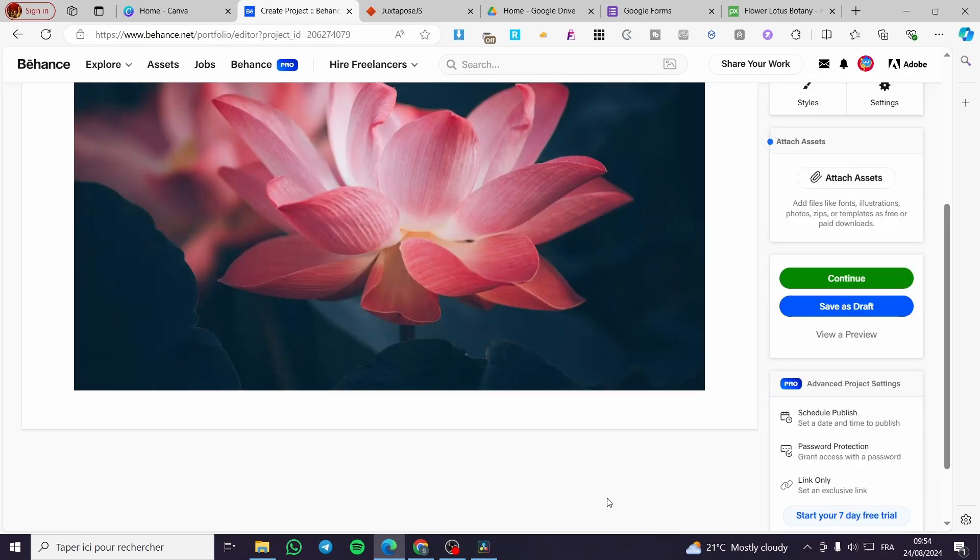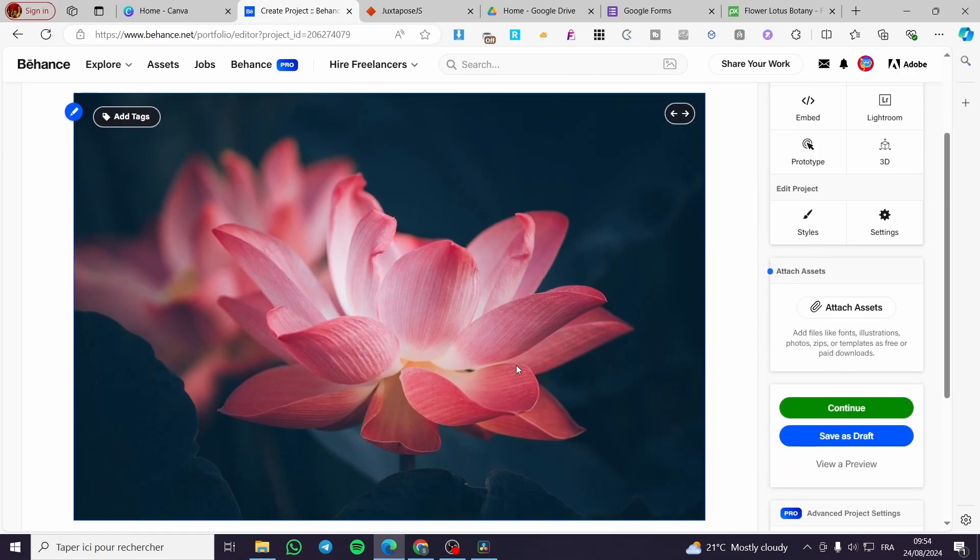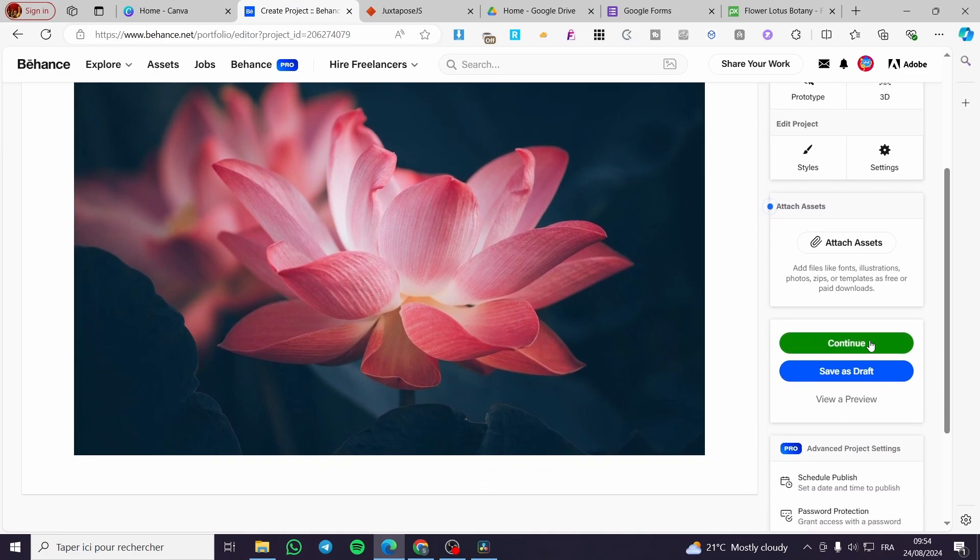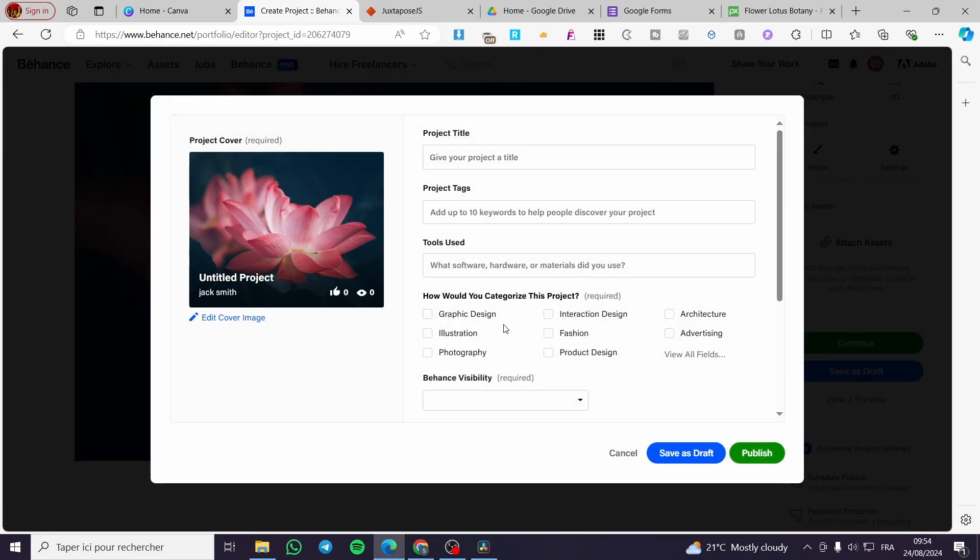After you have finished these steps or the project that you want to show, all you need to do is to click on the green button right here which is Continue. Click on Continue, then you are going to give your project a title.